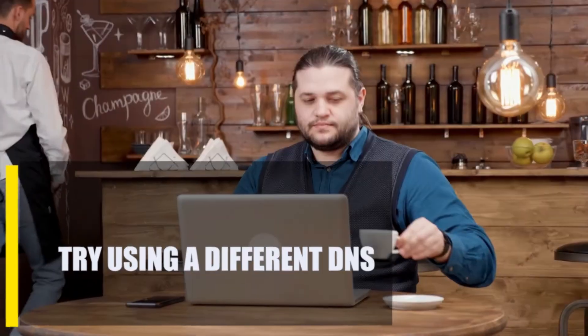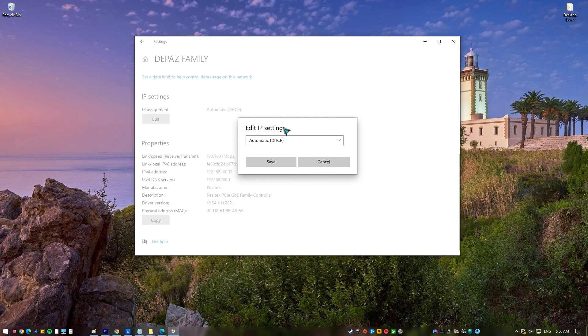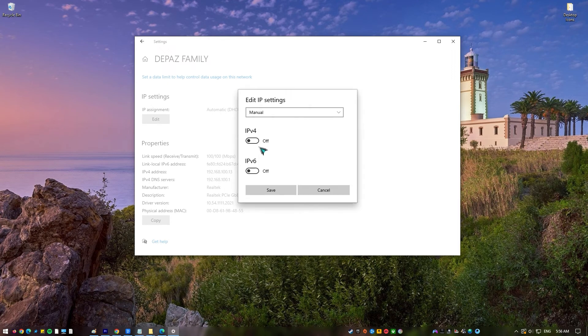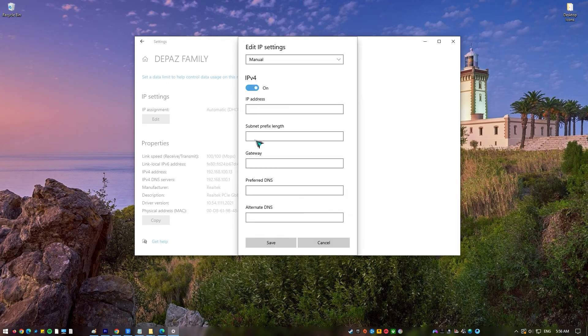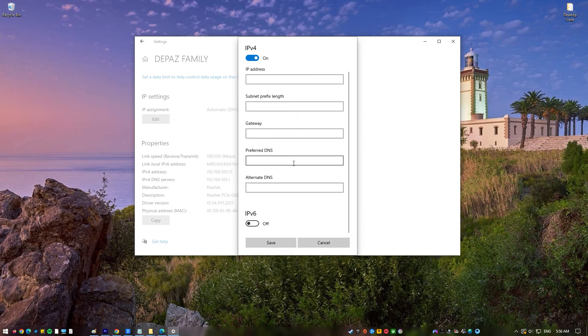Lastly, try using a different DNS. Your computer or device will utilize the DNS settings provided by your ISP by default. You can, however, alter this by switching your DNS server. Your present DNS server may have restrictions that prevent you from accessing all of the features you need.